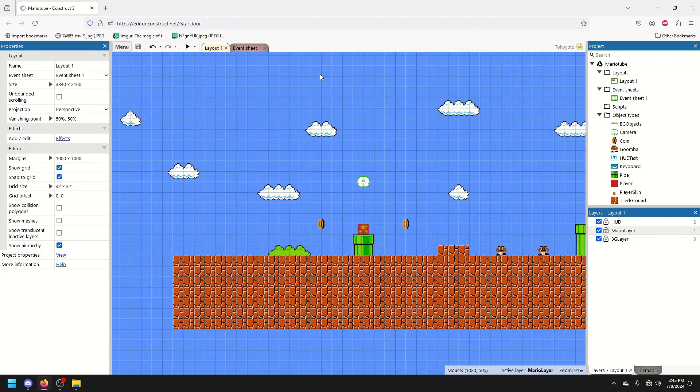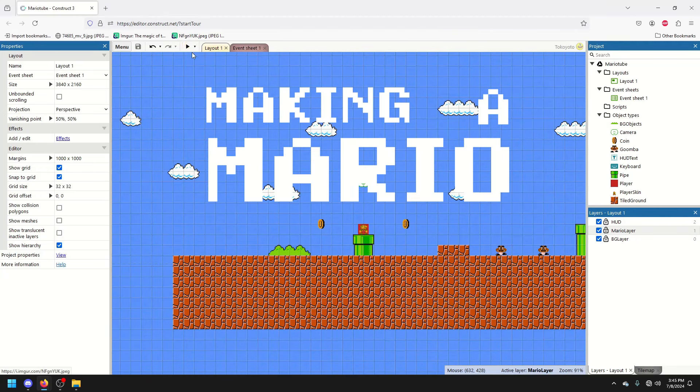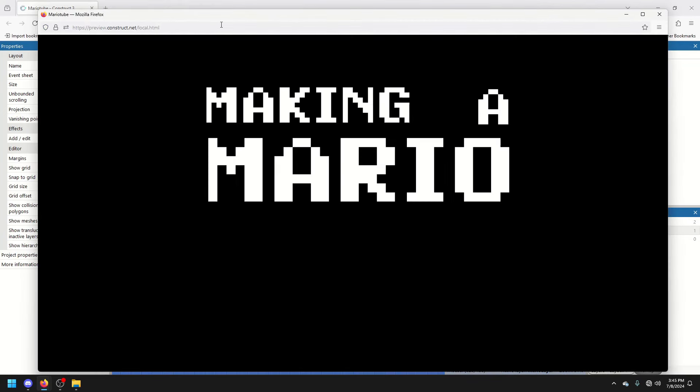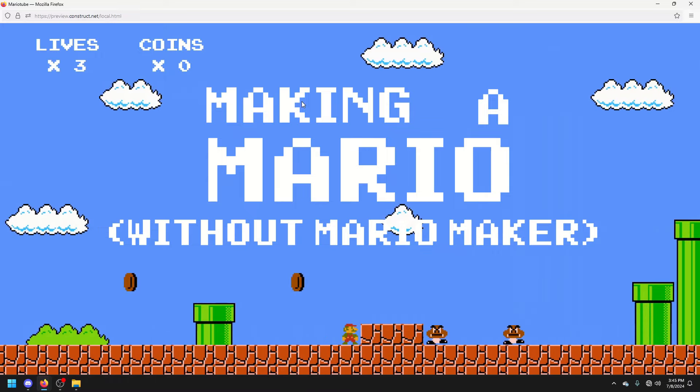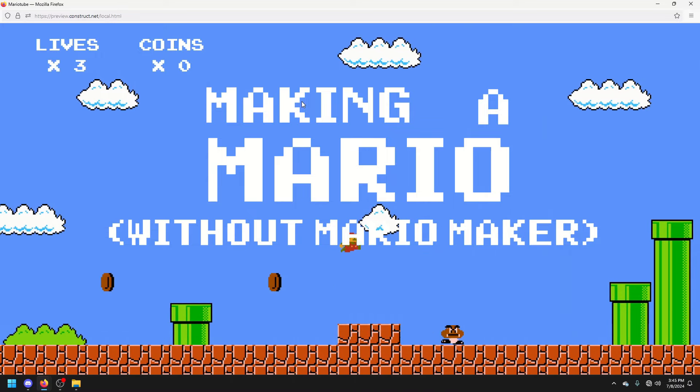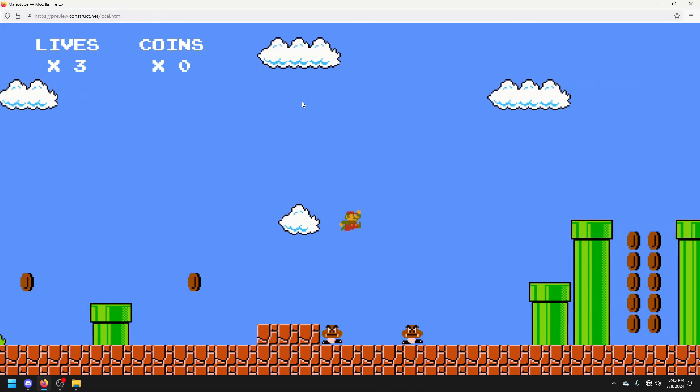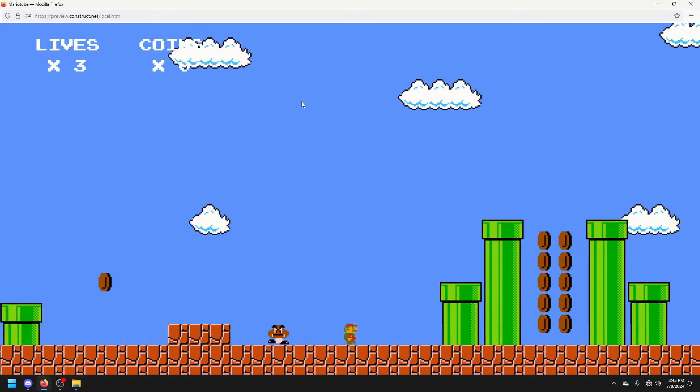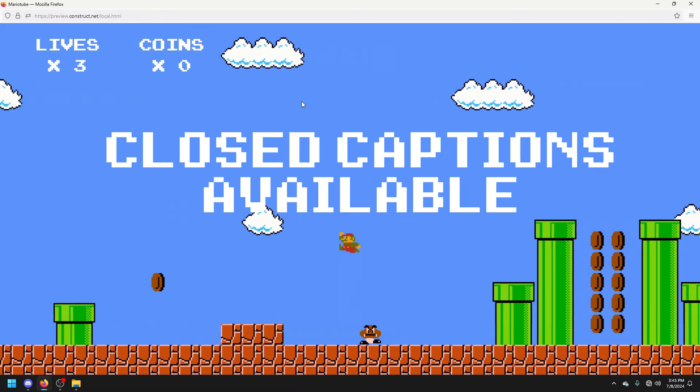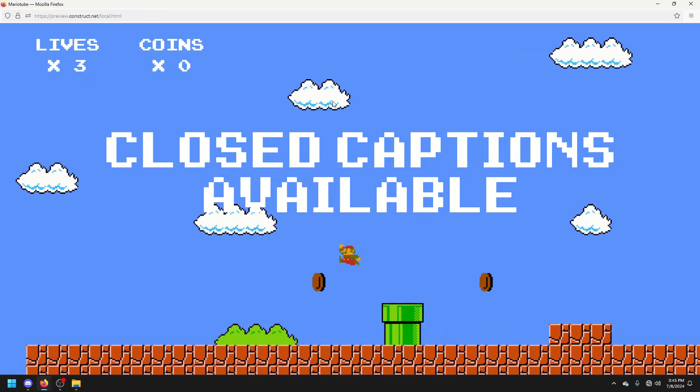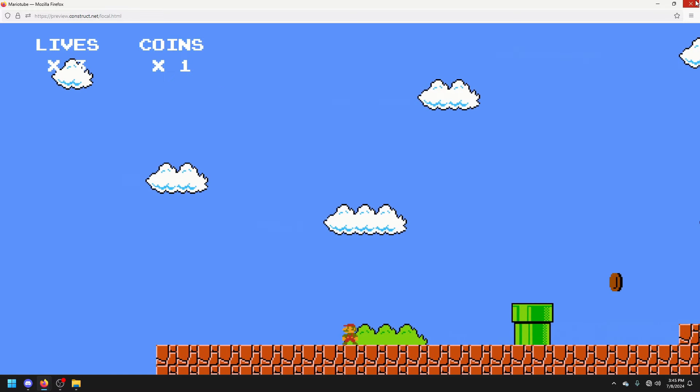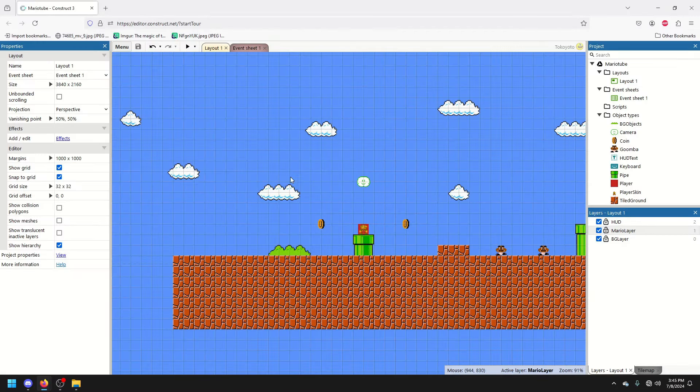Hello, hello! I am making a Mario game without Mario Maker and with as little coding as possible. And in fact, today, I don't even want to get in the event sheet. Today, I am just going to goof around on this screen.